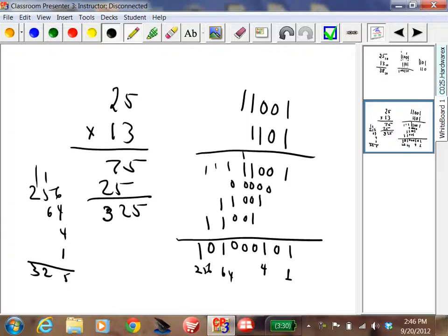You can see the advantage of binary: it's easier to do addition and multiplication. That means when you build a circuit, it's cheaper. You can build a binary computer for less money than a decimal computer.